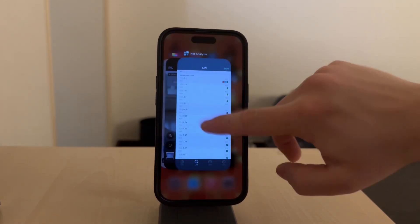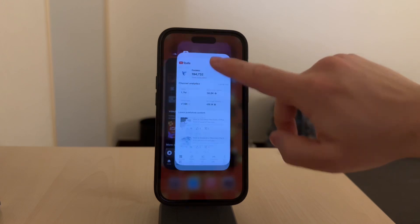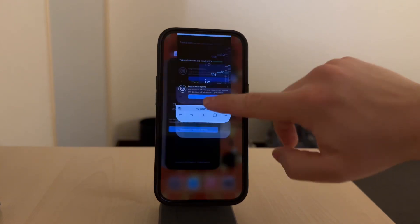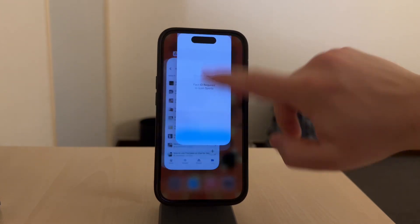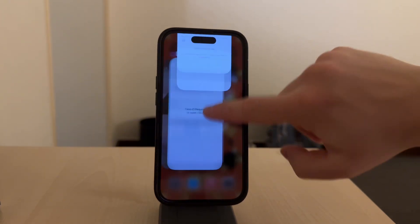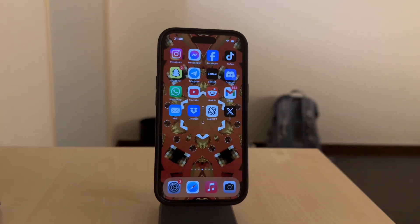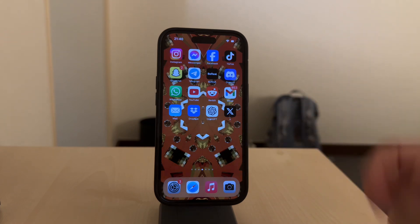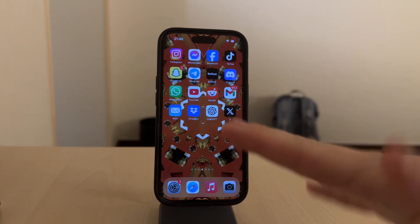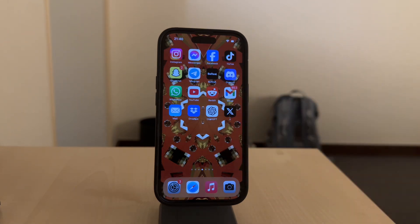For those with an iPhone that has a home button, double click the home button to open the app switcher and then perform the same swiping gesture to close each app. It is important to note that iOS manages apps efficiently, so manually closing them is generally not necessary unless you find that an app has become unresponsive.